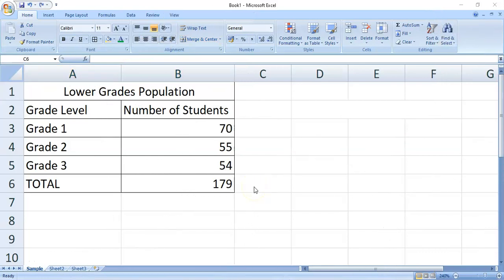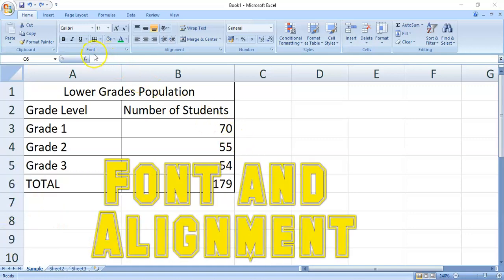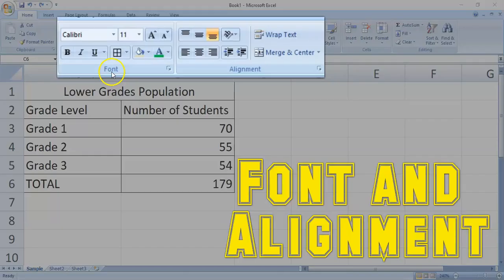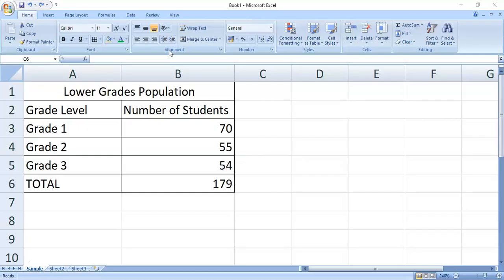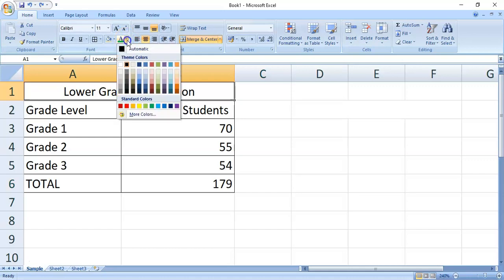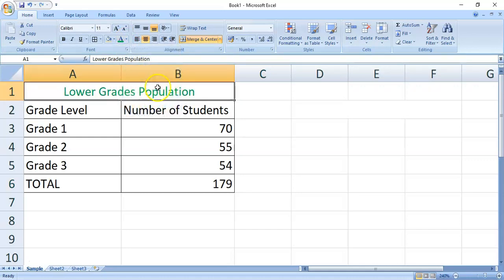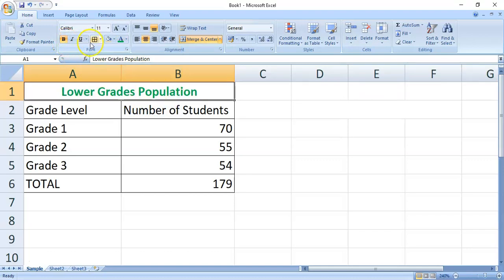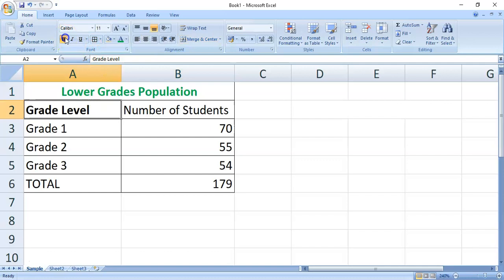To give your spreadsheet a better look, you may also use your knowledge of using the commands in the font group and the alignment group. So, if you want to change the color of the text, for example, you simply have to click the cell, then select the color that you want. And, you may just format the text or even the alignment.